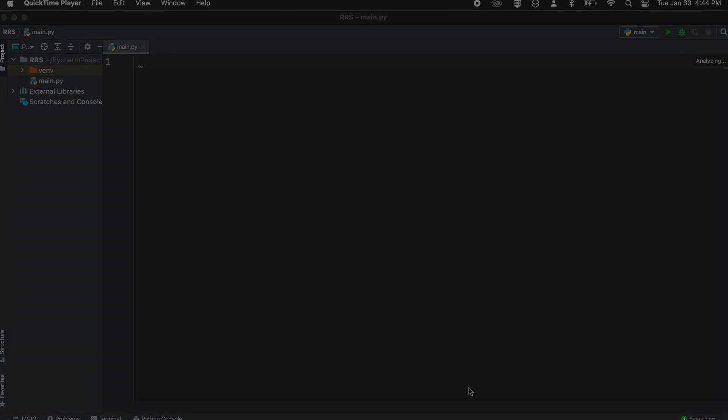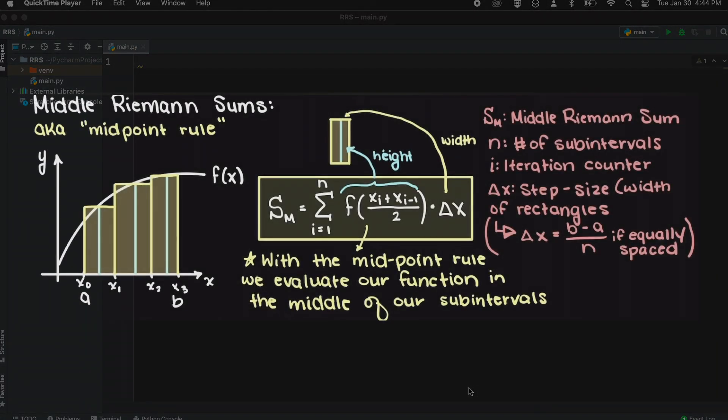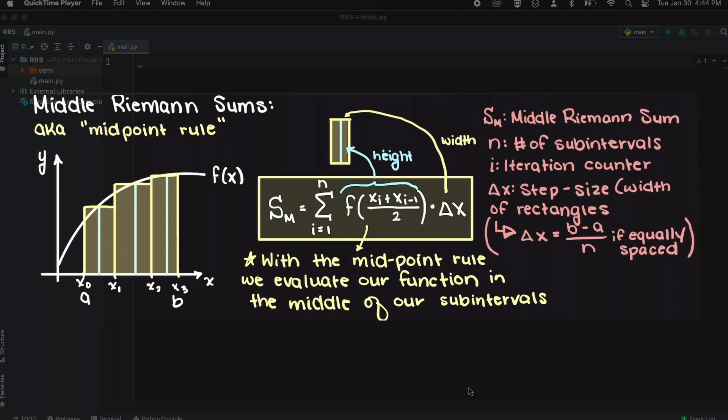Riemann sums are a numerical method that allows us to approximate a definite integral. These are the simplest forms of numerical integration and are commonly taught in early calculus courses. The middle Riemann sum will use the midpoint of our rectangle to approximate the area under the curve, hence the name. The schematic here should make this more clear.